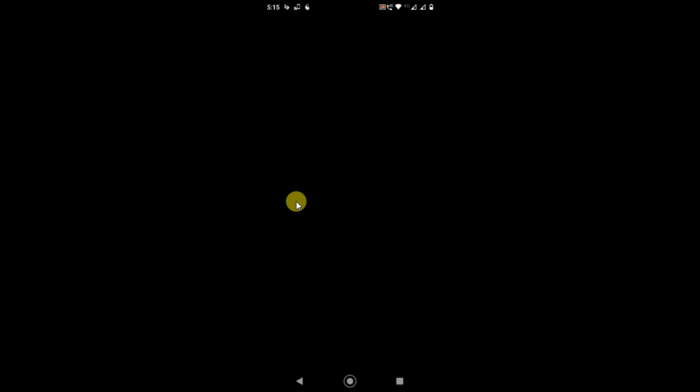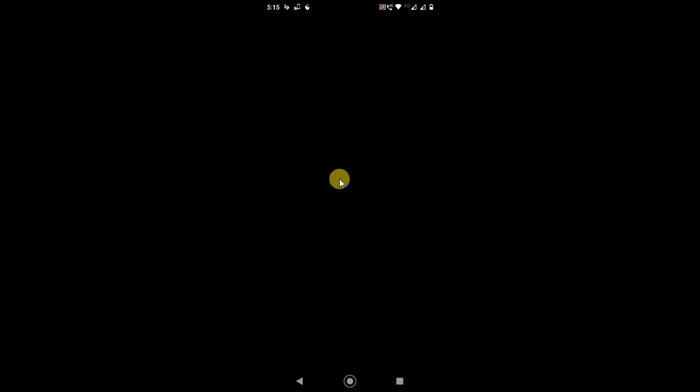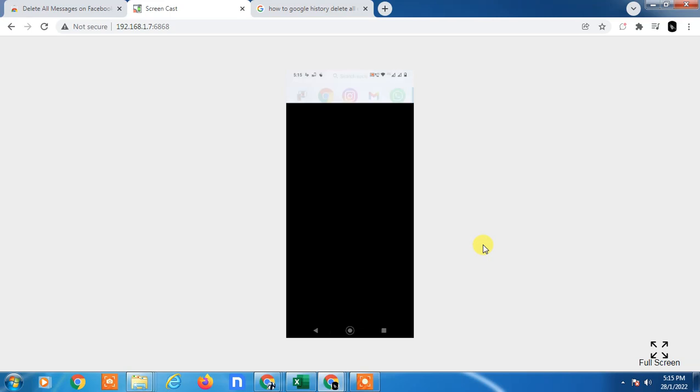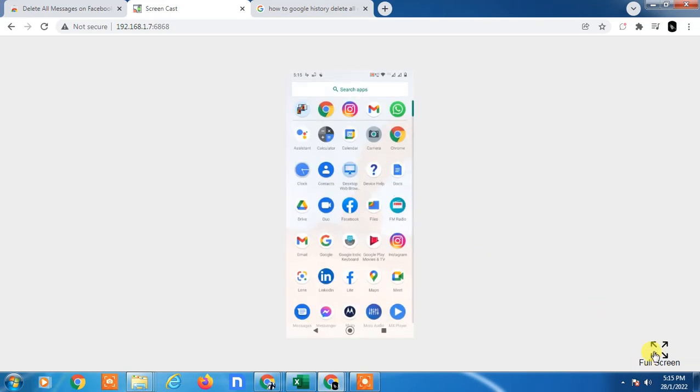But guys, when you use your Chrome browser, your history will save on your phone. Any knowledgeable person can find it easily. So if you want to delete it...